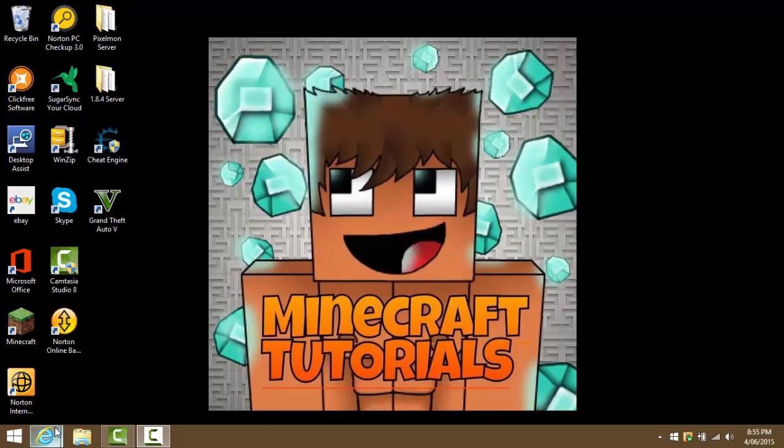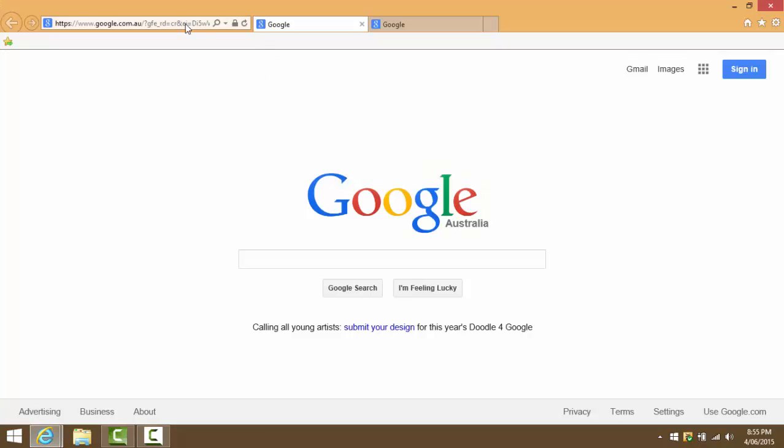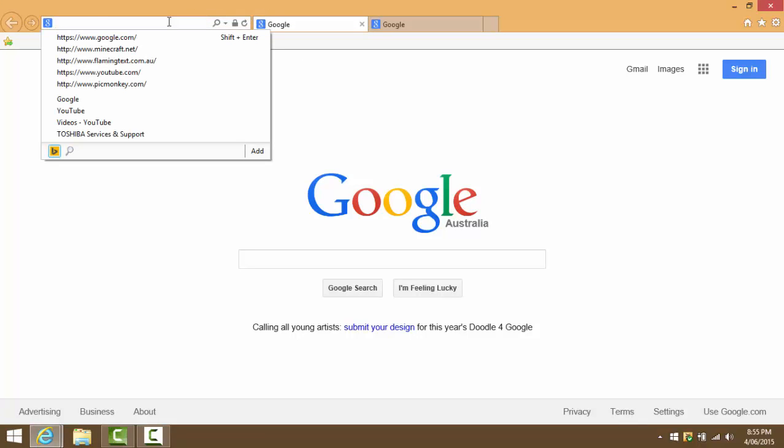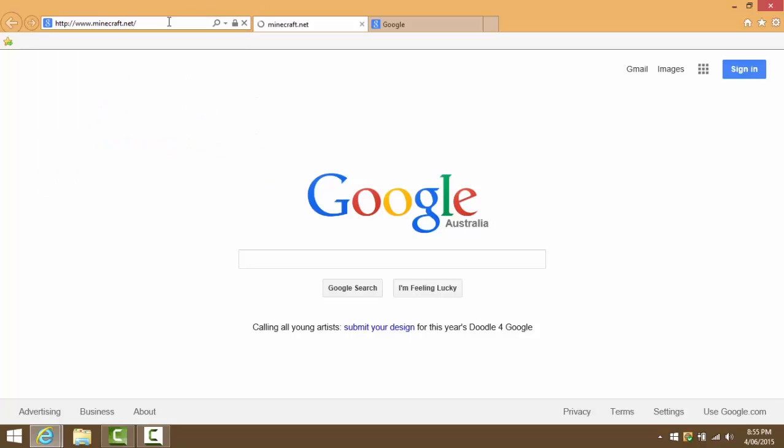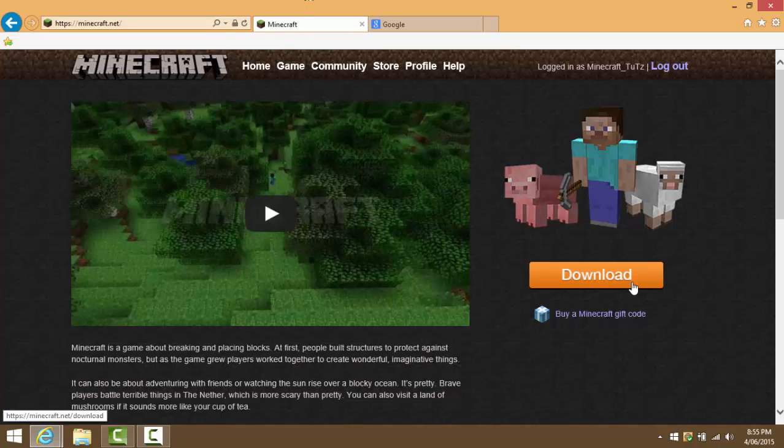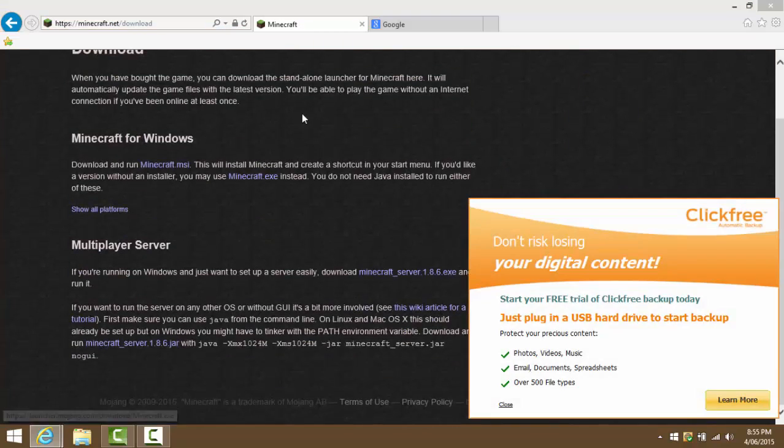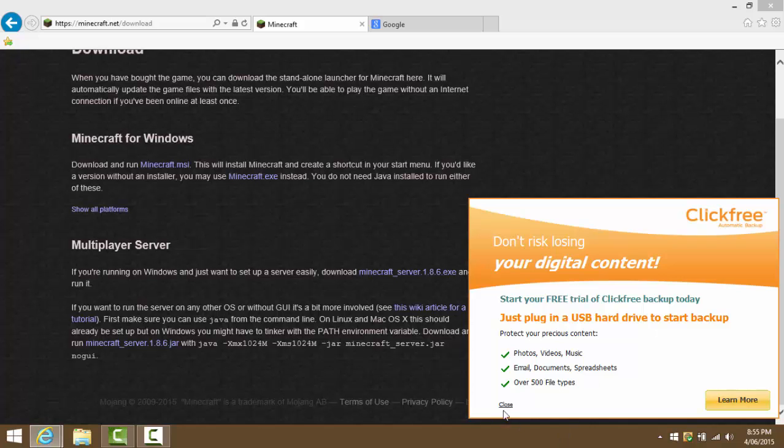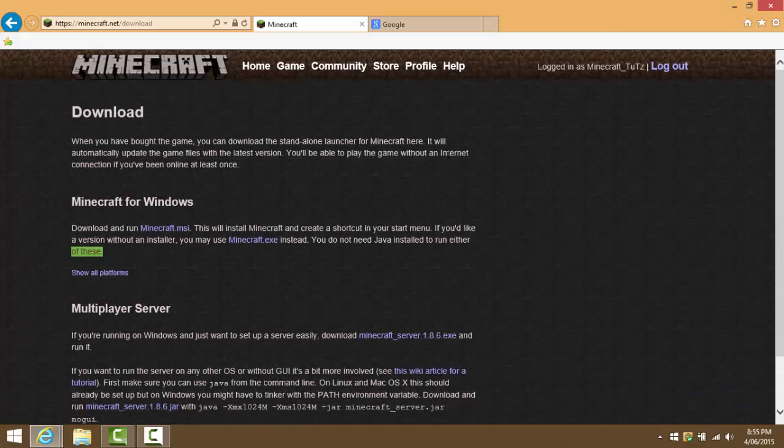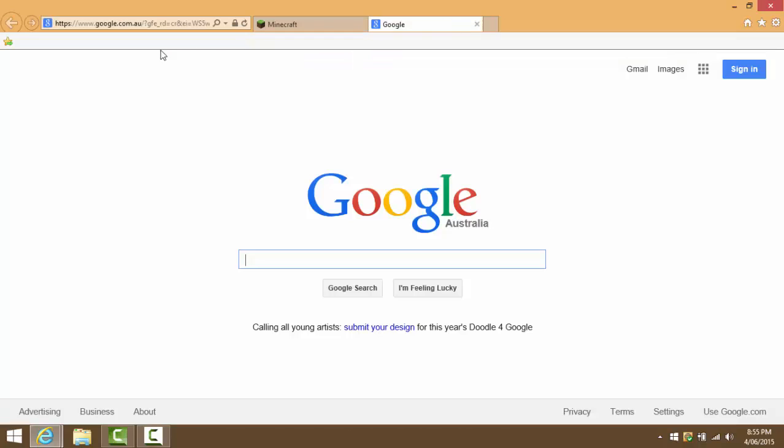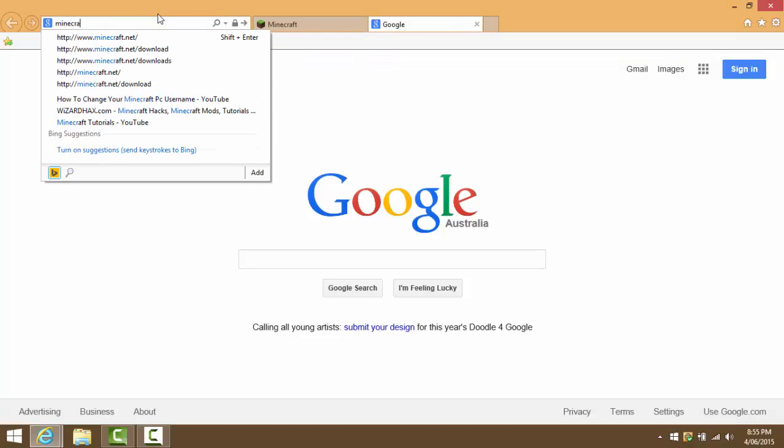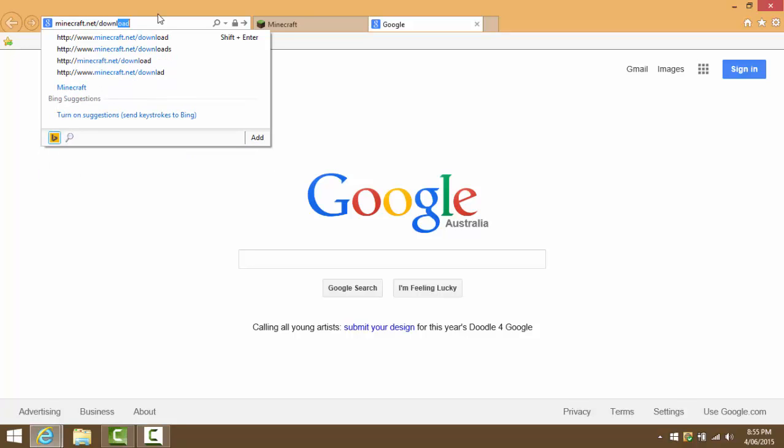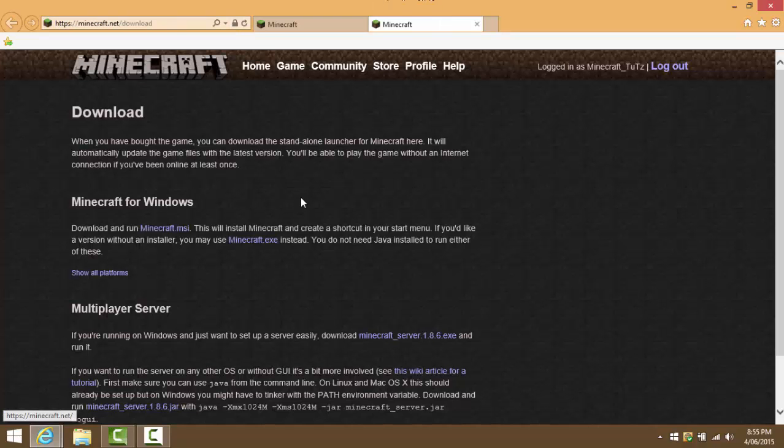We're going to start by going to Google. Once we're on Google, we can either type in minecraft.net and it will bring us to a page like this. You can click download and it will bring us to a page like this, or we can go to Google once again and type in minecraft.net/download.